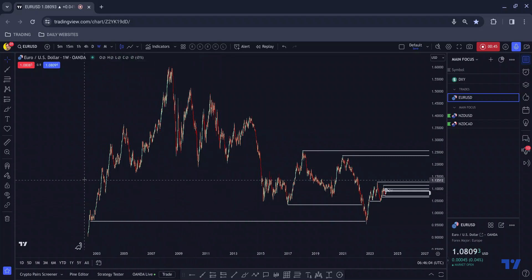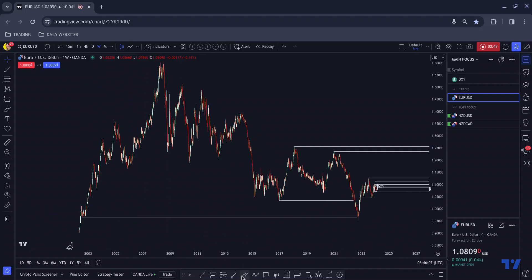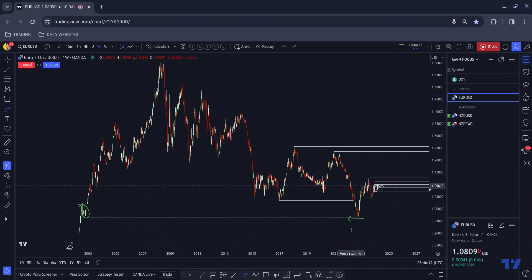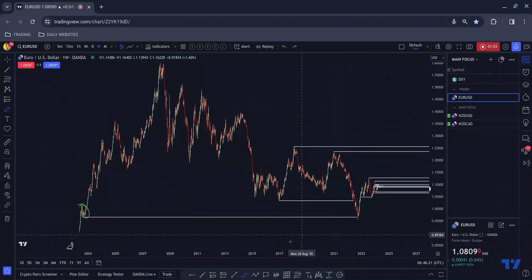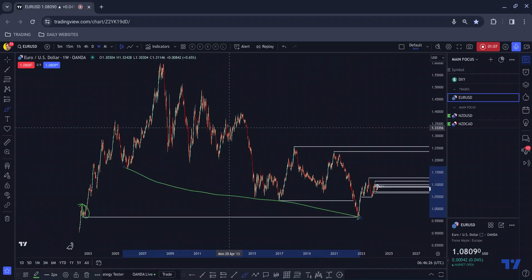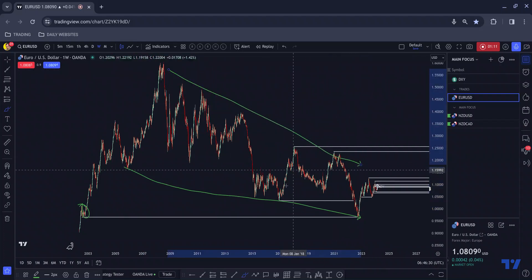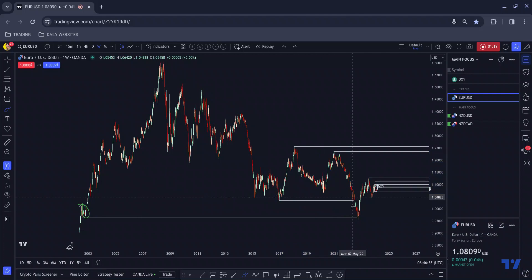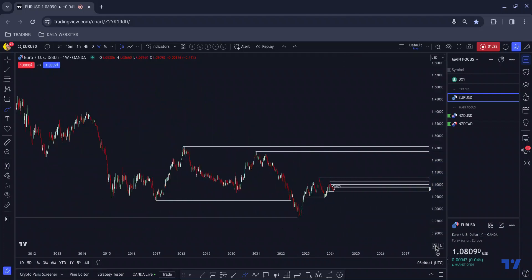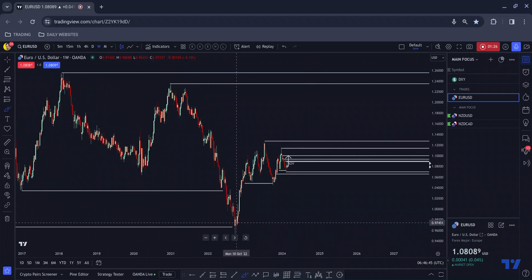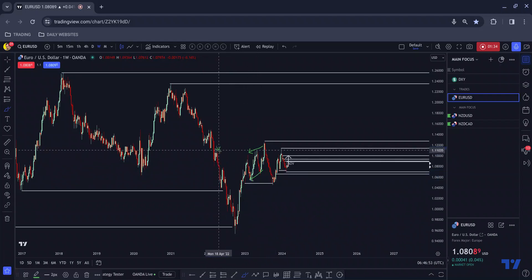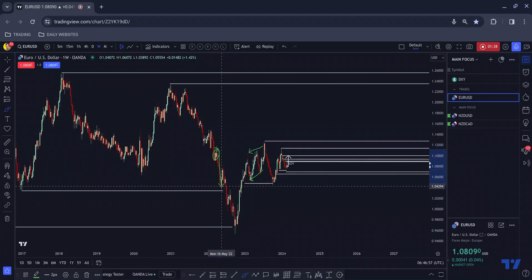On the higher time frames, the narrative as I see it is that we had this last exchange of liquidity here which price tapped into. We know that typically on the higher time frames we break below before moving to the upside. You can see that we did break just below, and we also had this one-two-three touch structure. We tapped into the middle section and pushed to the upside. There's no need at this moment to come all the way back down because we've already washed out that liquidity.